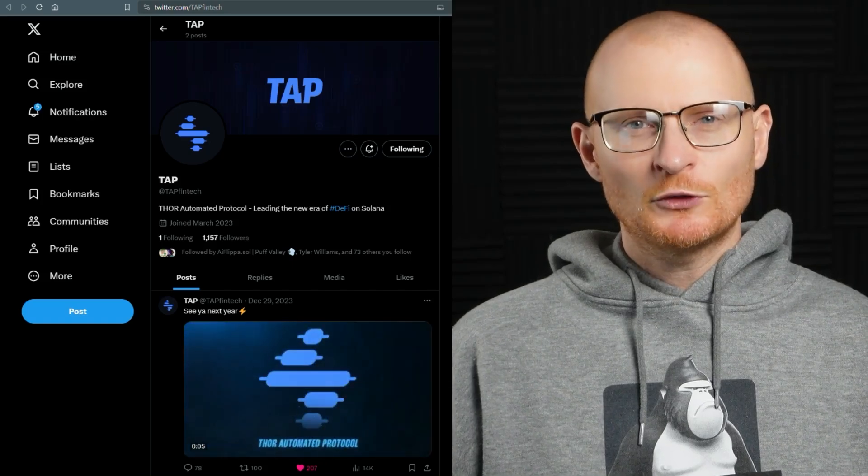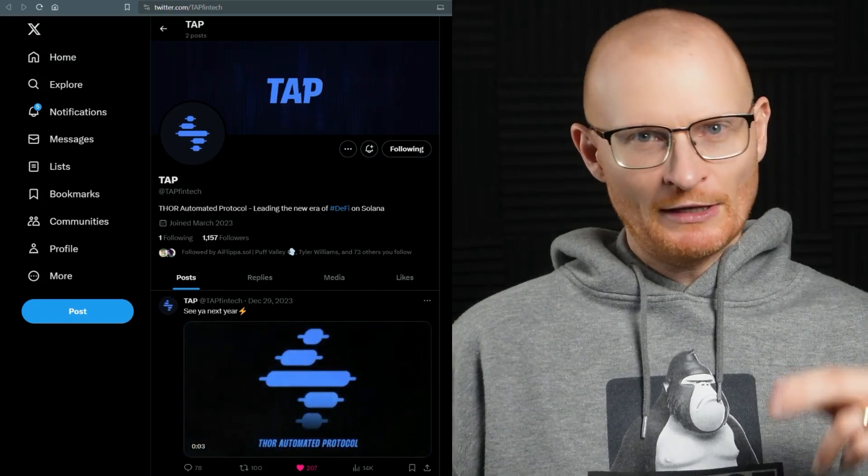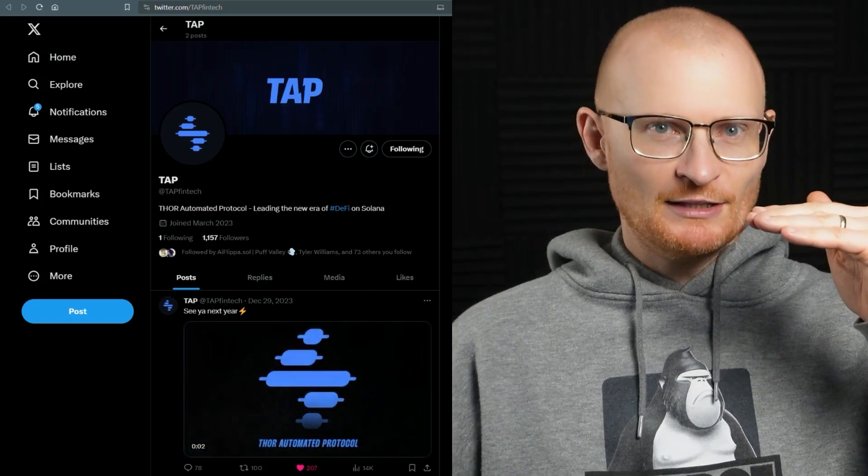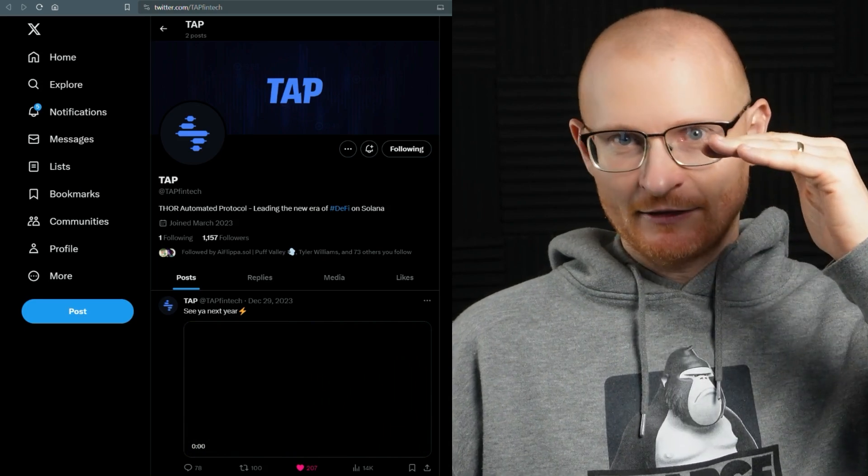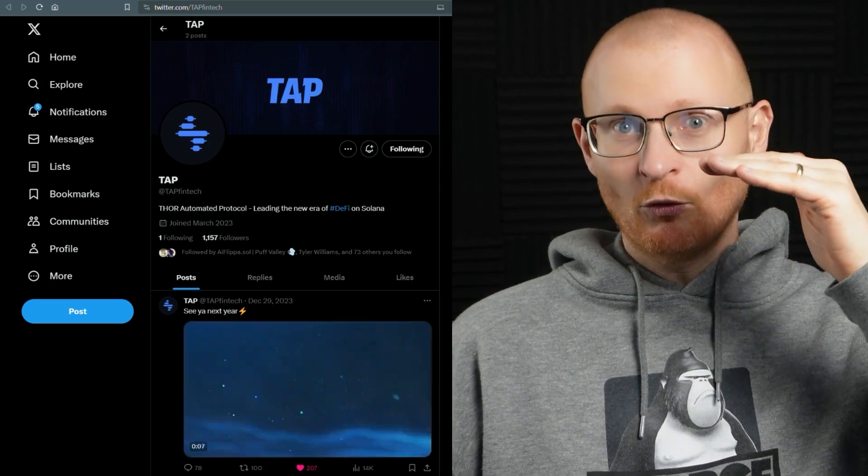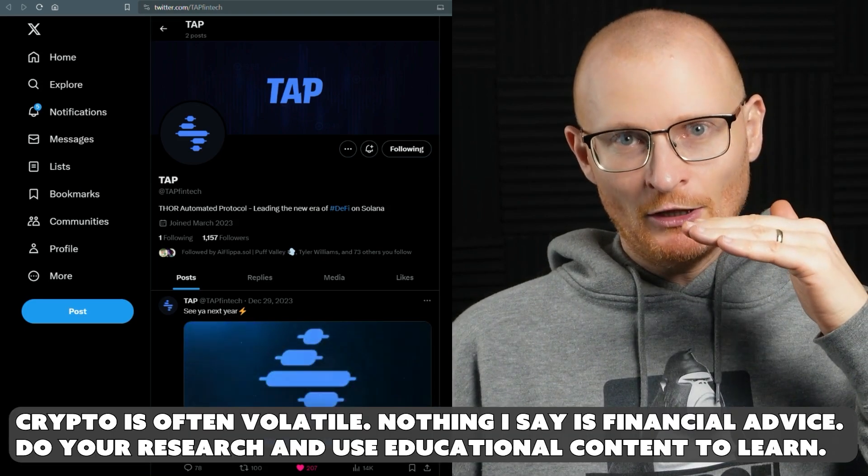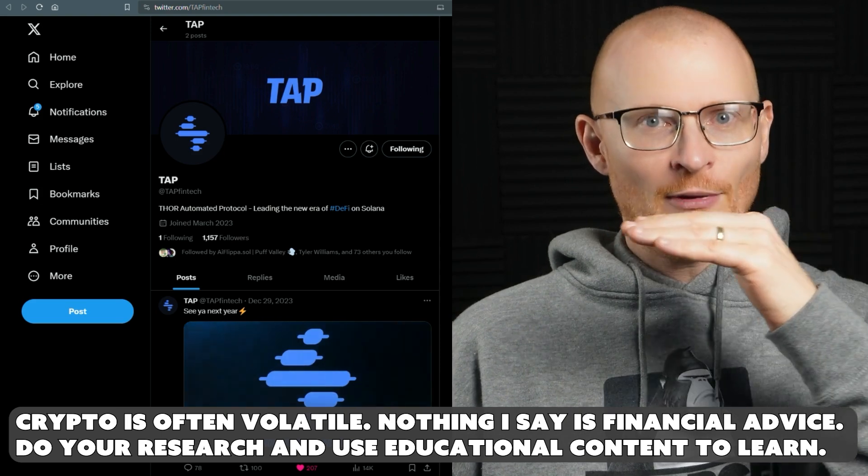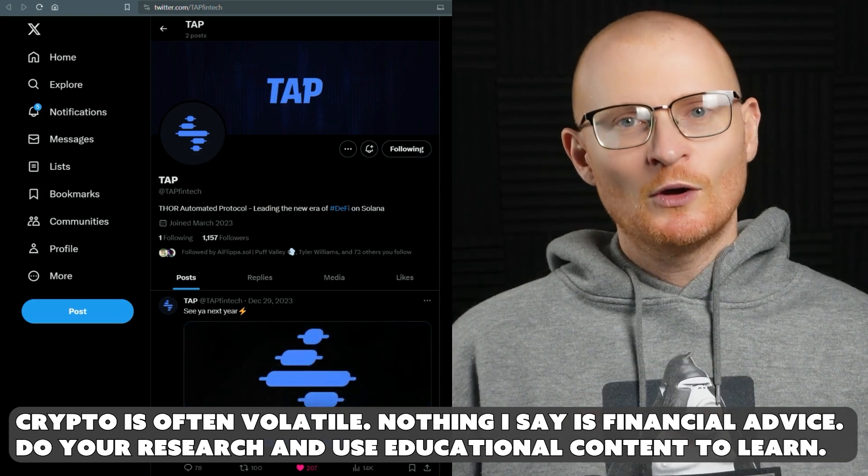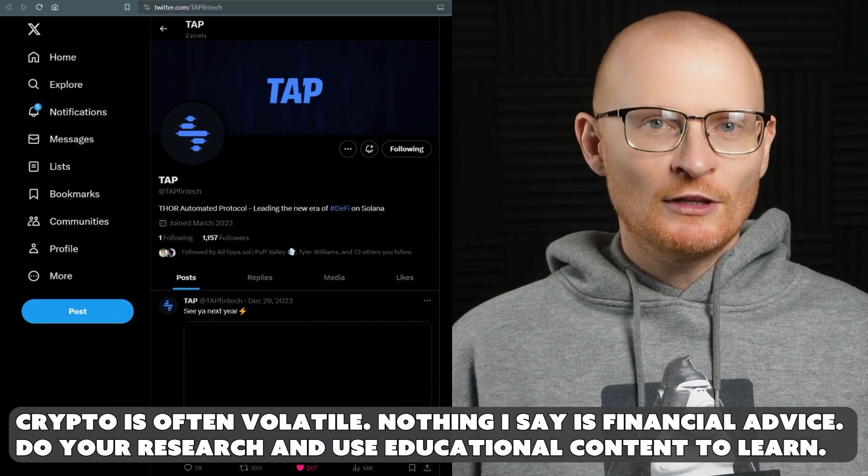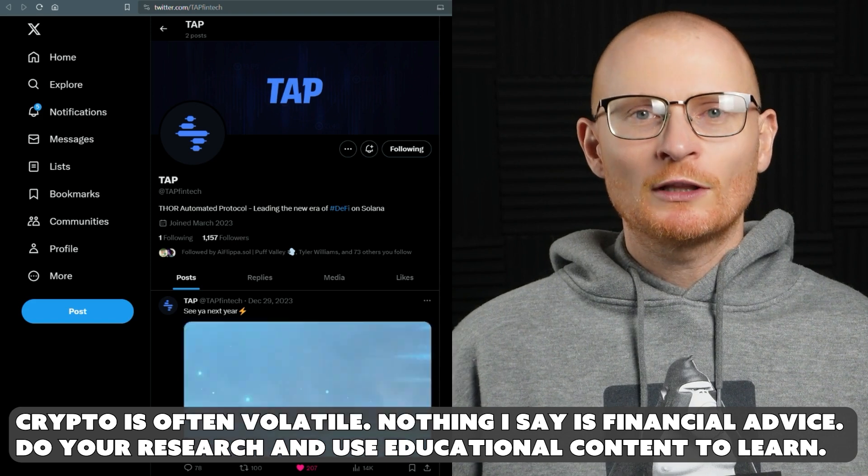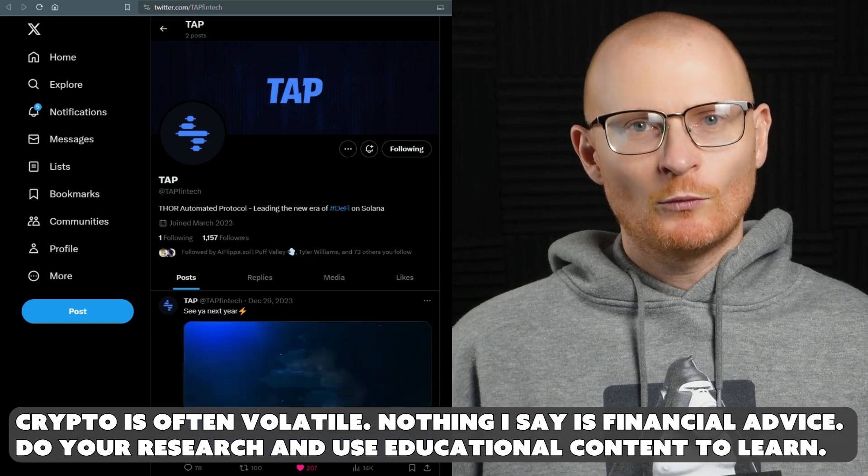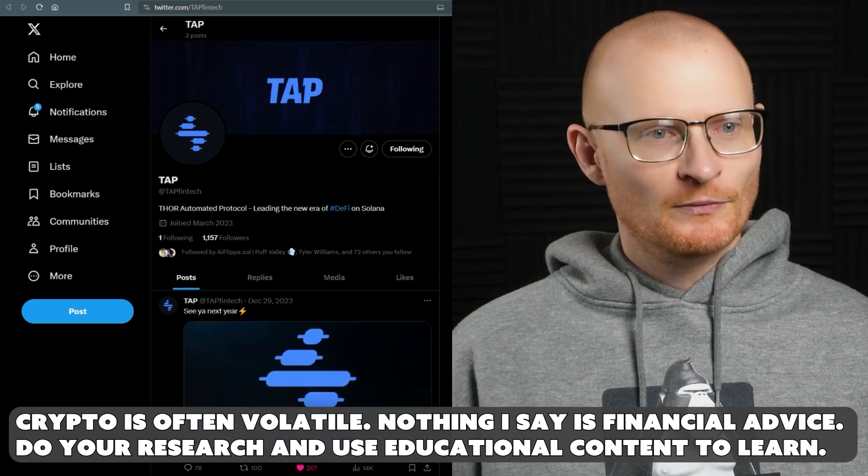Have you ever heard of a suite of trading applications where you can basically buy something low, sell it high, and then it automatically buys it a little bit lower, and then sells it higher? Well, you can do this with Thor. So I'm going to give you a quick little rundown with all the ins and outs on Thor.